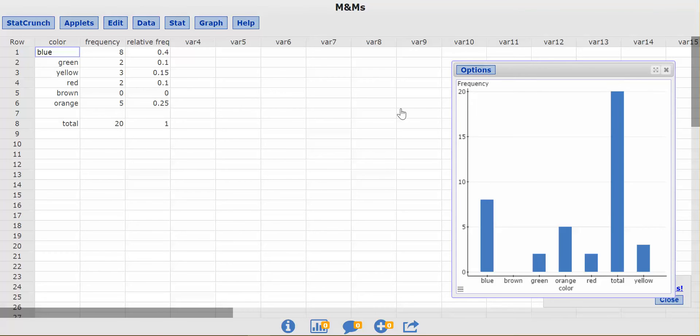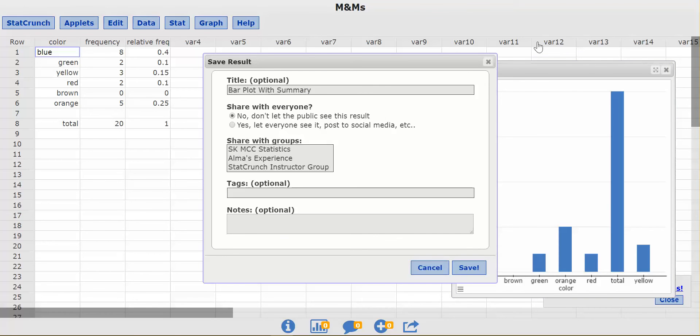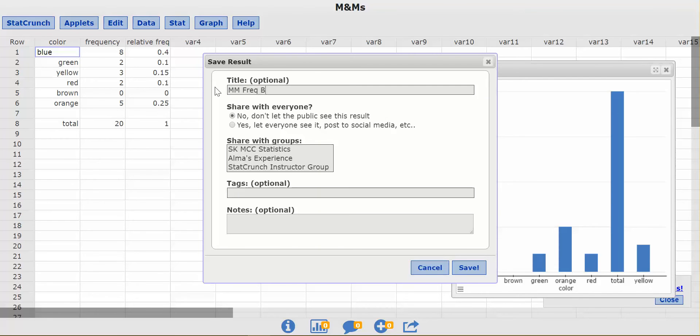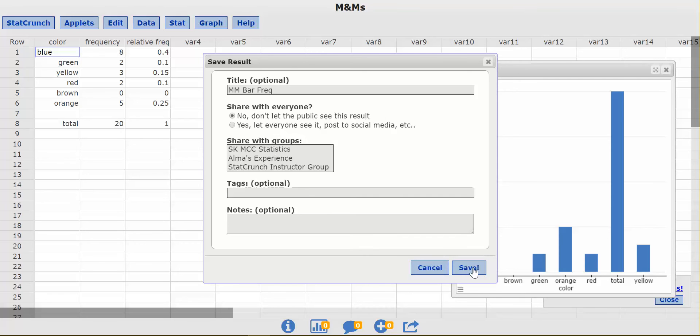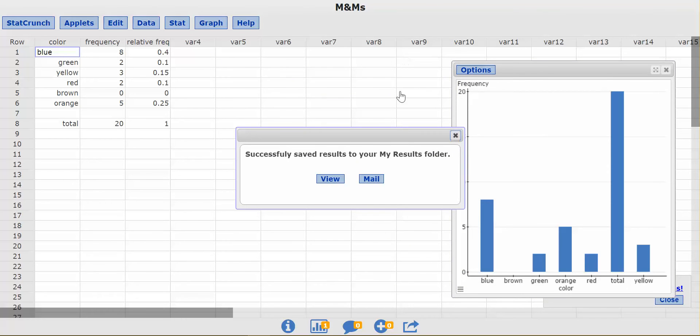So I'm going to save this graph. And it came up for me right here. Save the results. I'm going to save it as M&M frequency bar frequency. Okay, I don't care if you want to share this with everyone, but I'm just going to call it that so I can easily find it when I go to the report. So I'm going to save it.